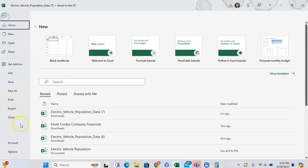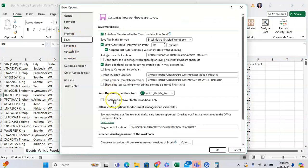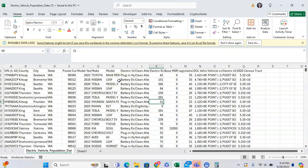You can also go to File, then Options, then go to Save, and there you can click to show or hide the data loss warning. Now that this has been re-enabled, this is very helpful because you get a reminder when working with a CSV file.